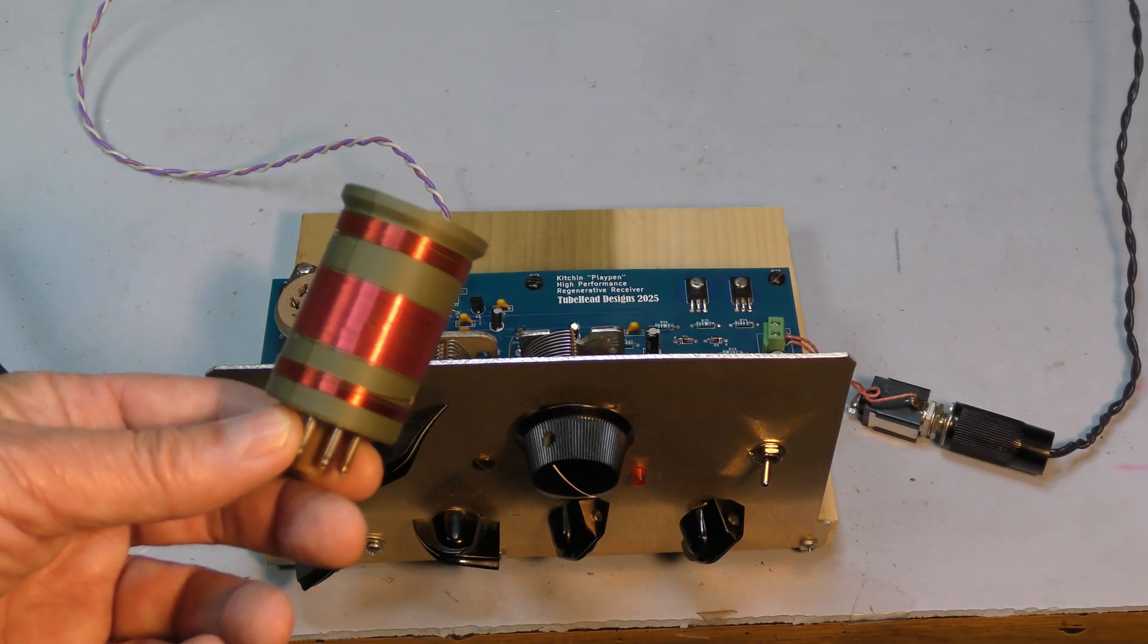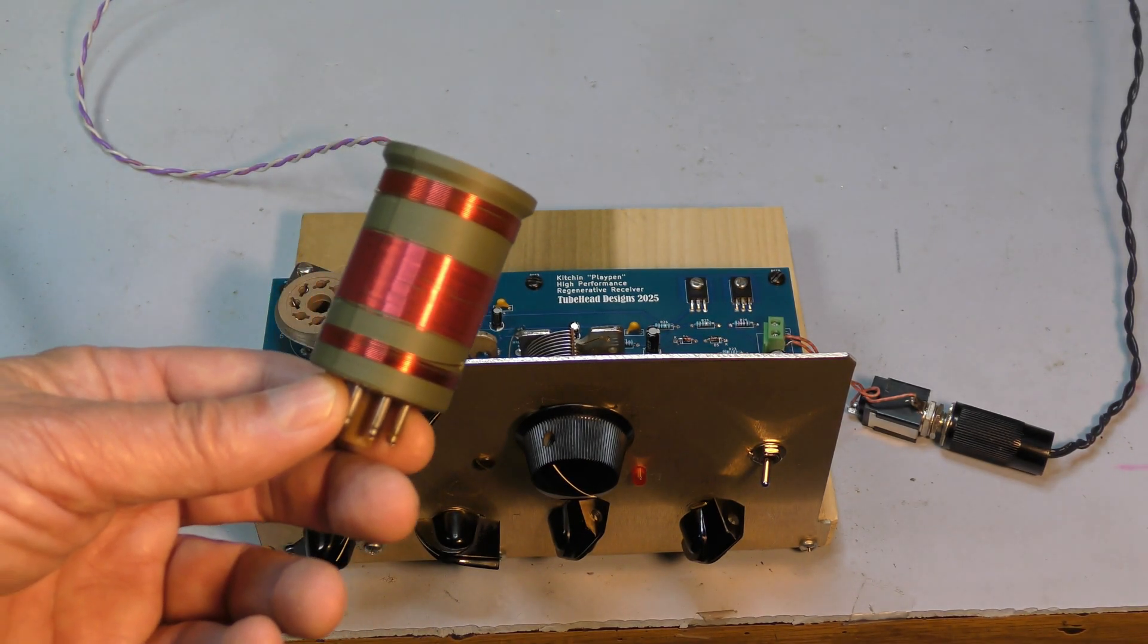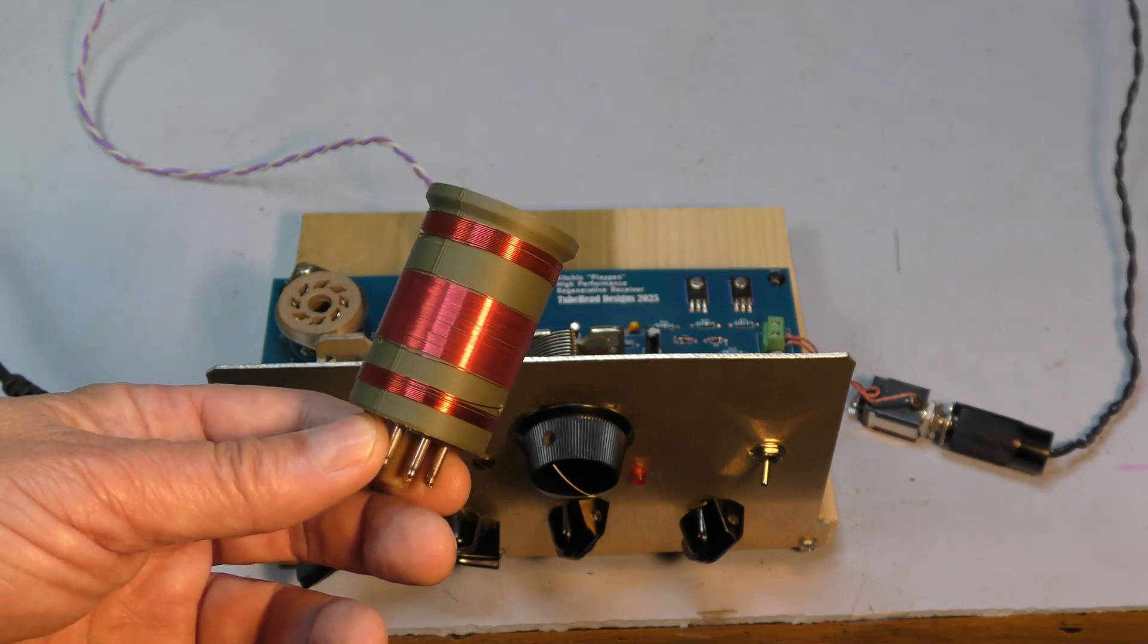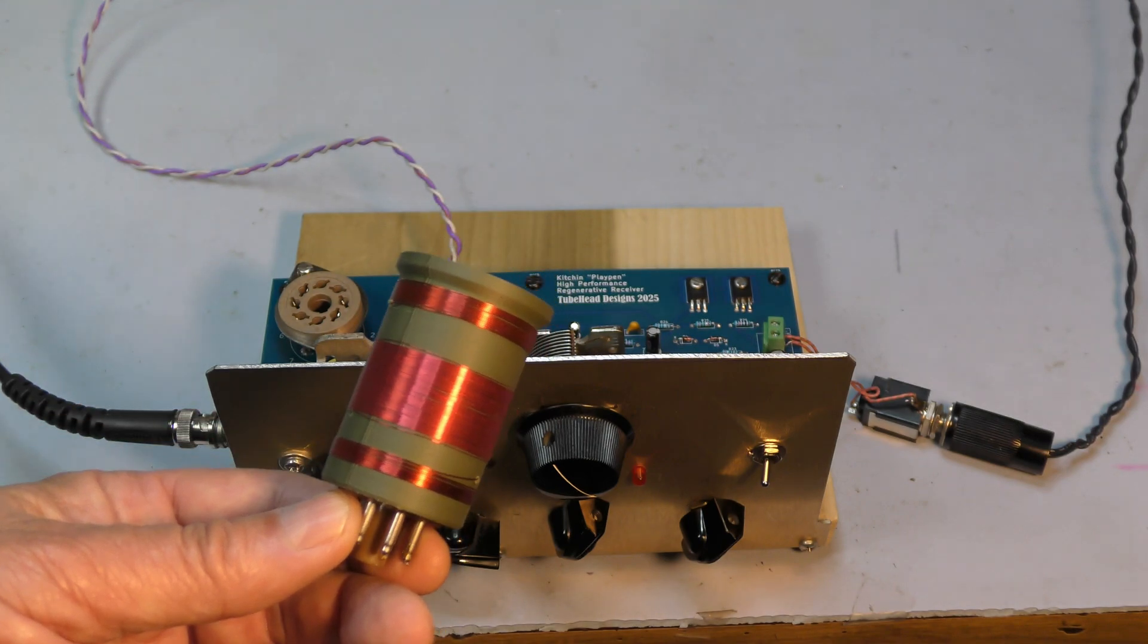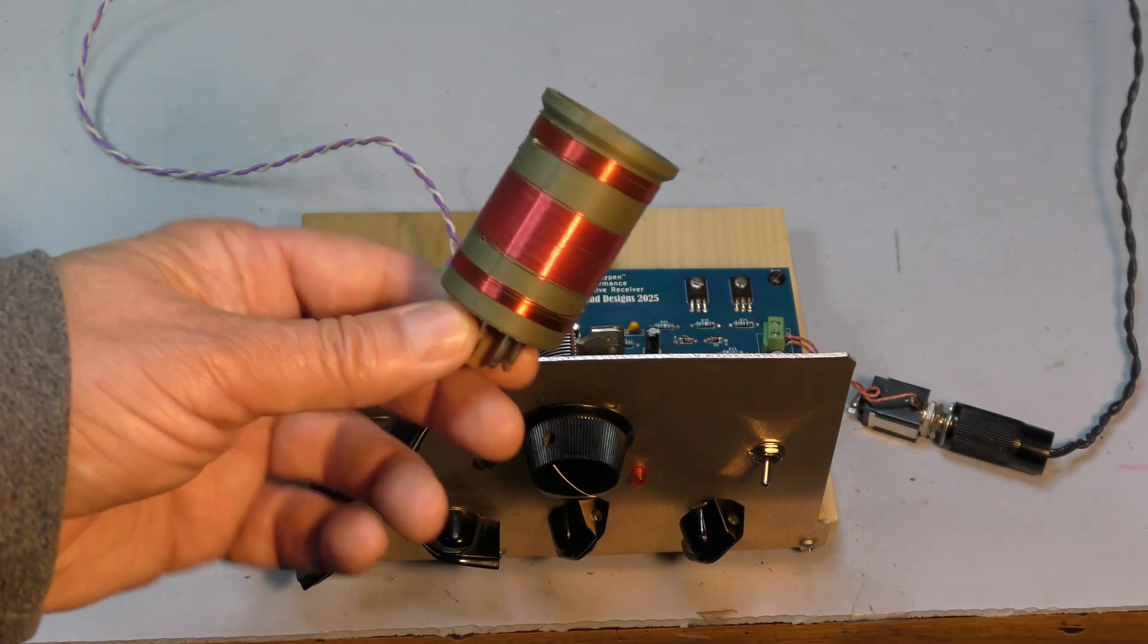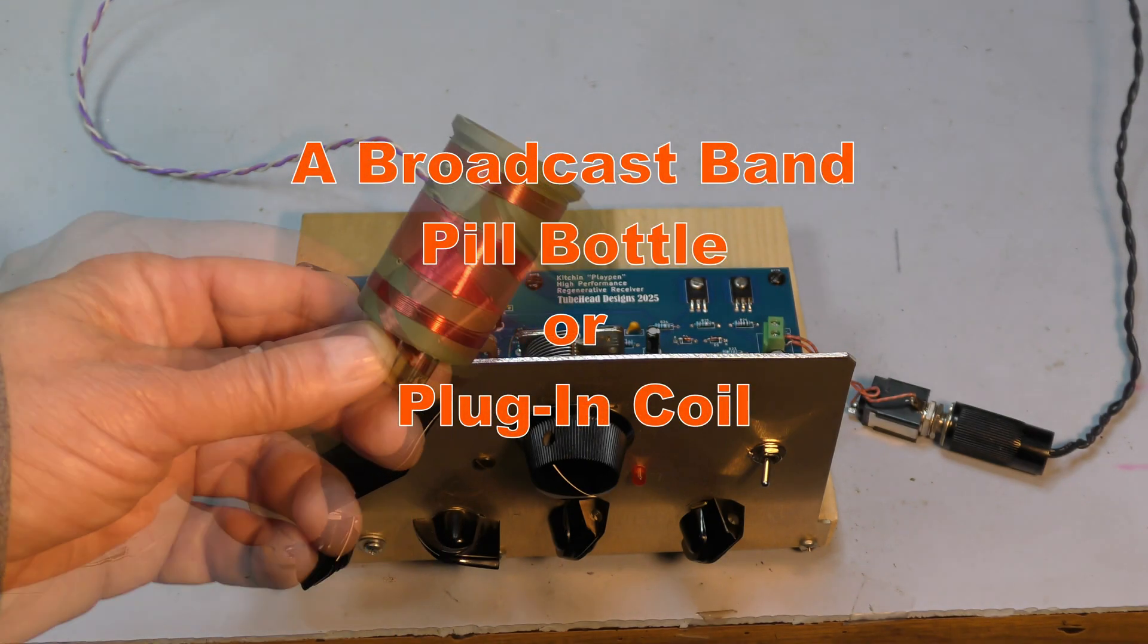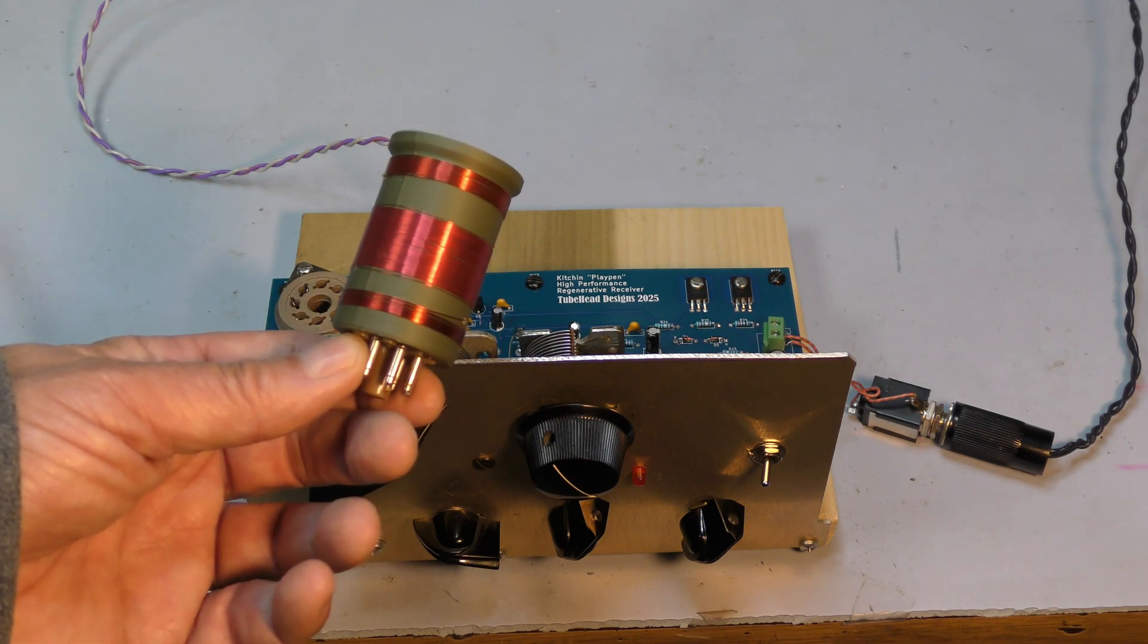Chuck never actually supplied us with a broadcast band coil formula for his high-performance receiver, but I really think that building a broadcast coil is your first step with this receiver. You really need to have a broadcast coil so that you can figure out what's going on with the receiver. So I suggest this is the first coil you wind.